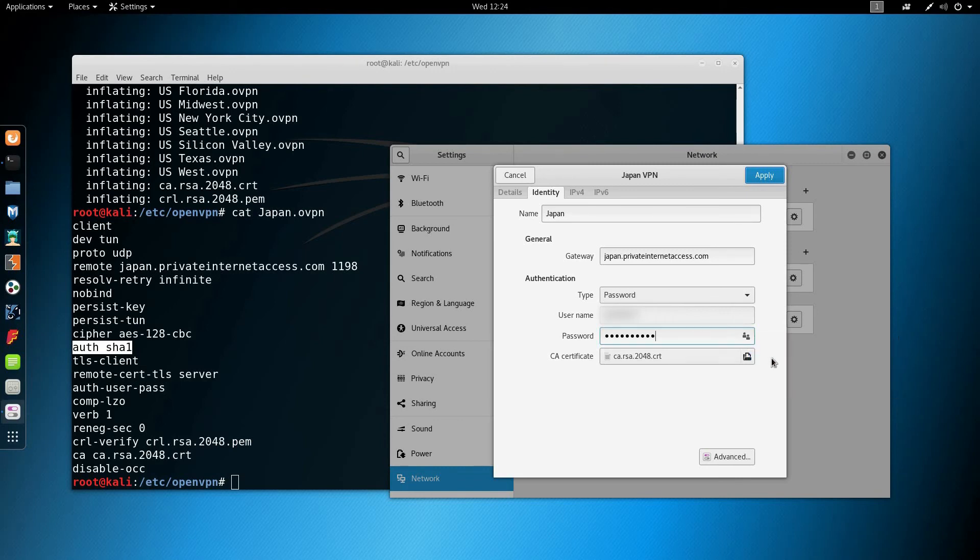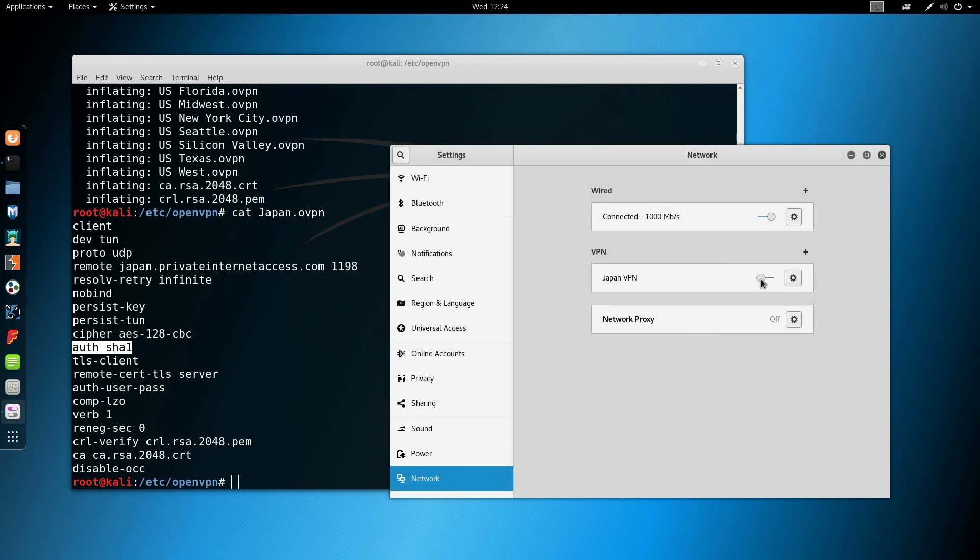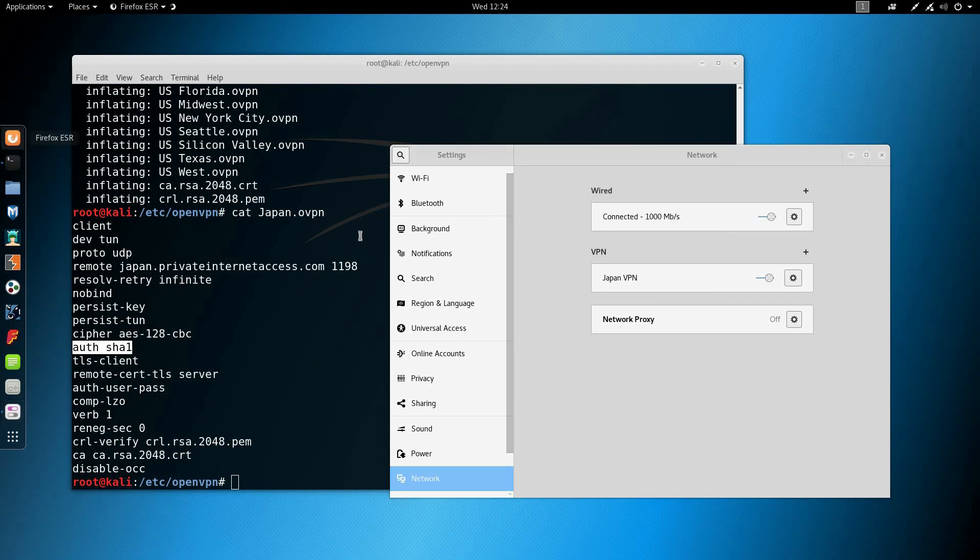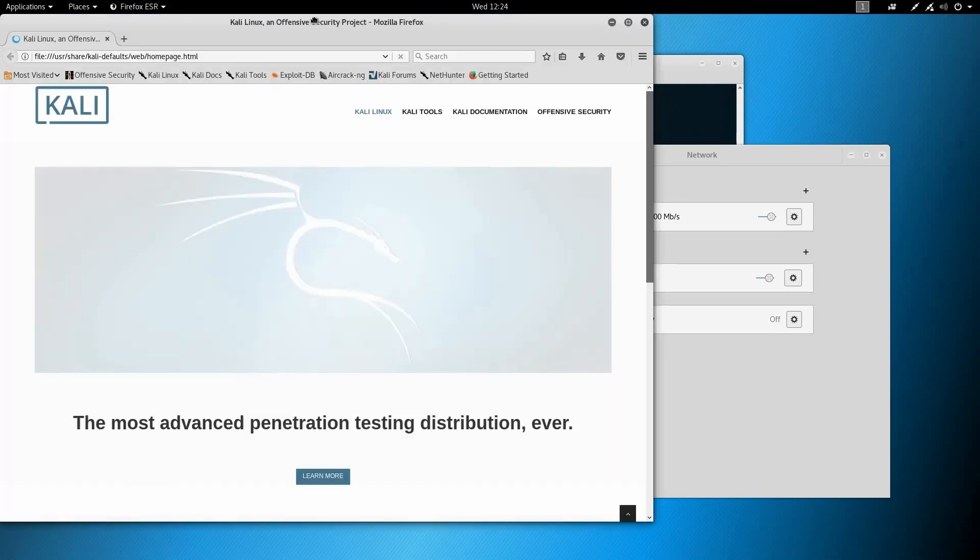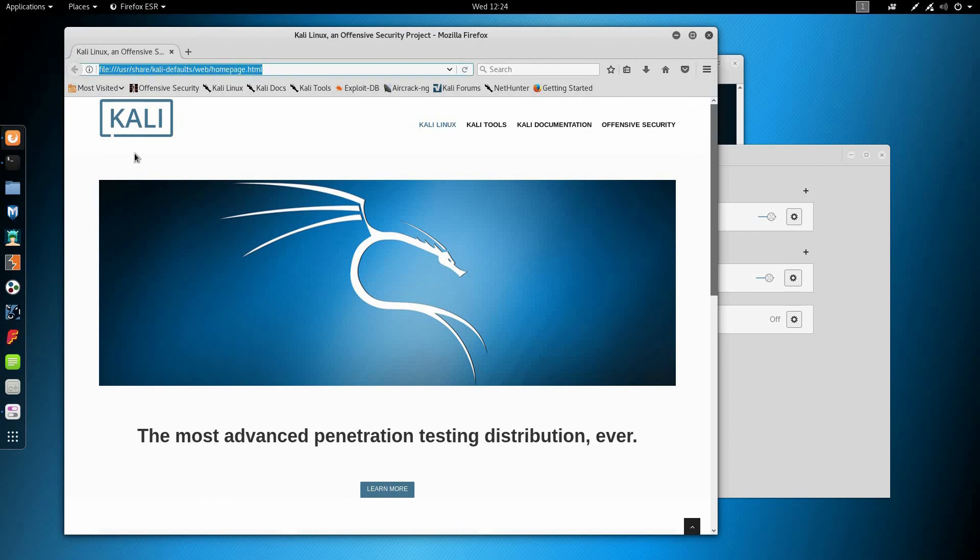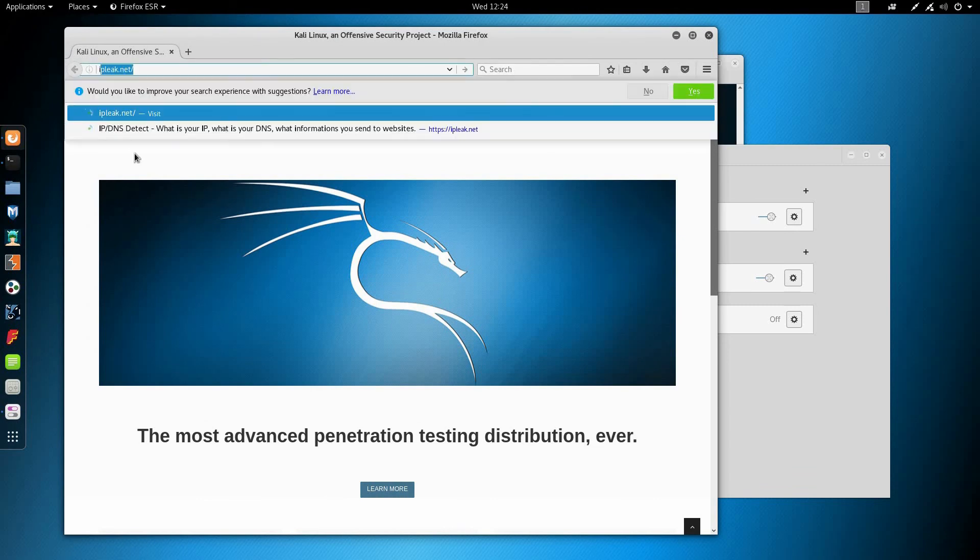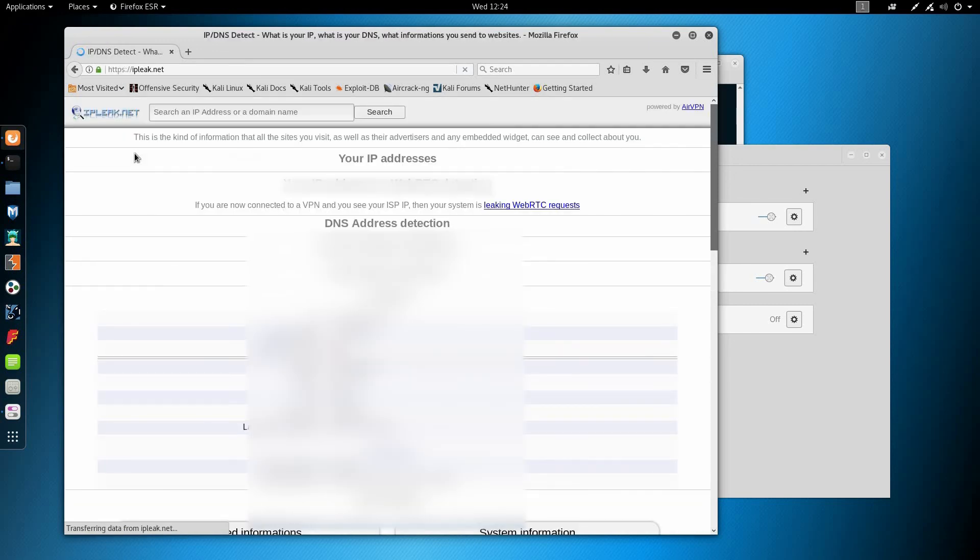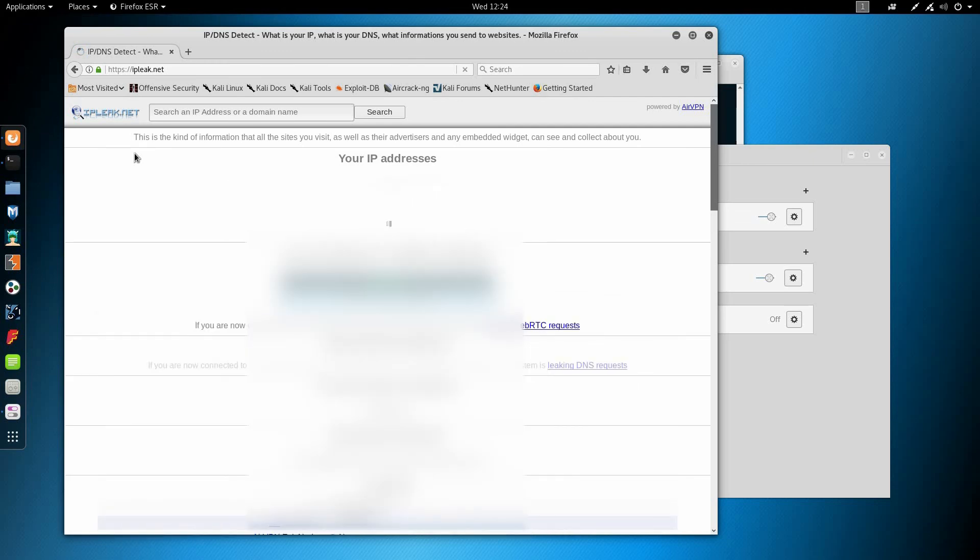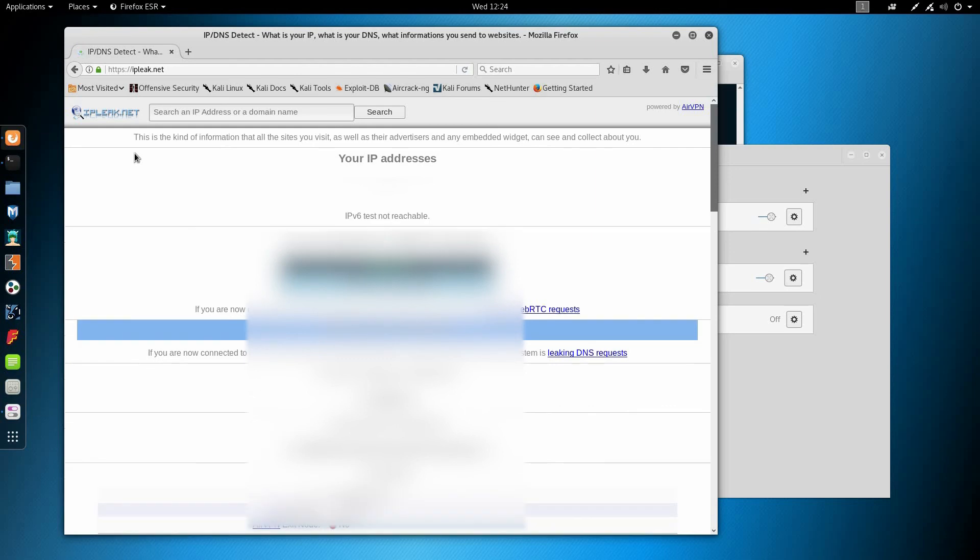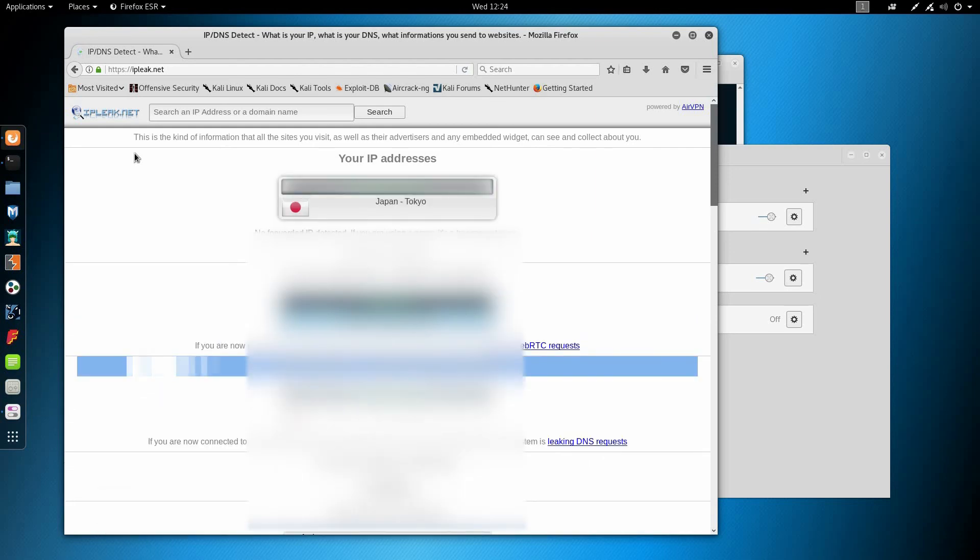Make sure that save password for all users is set and re-enable it. Now I'm going to reopen my browser, go back to ipleak.net, and we're going to check if we're indeed in Japan, which is the case.